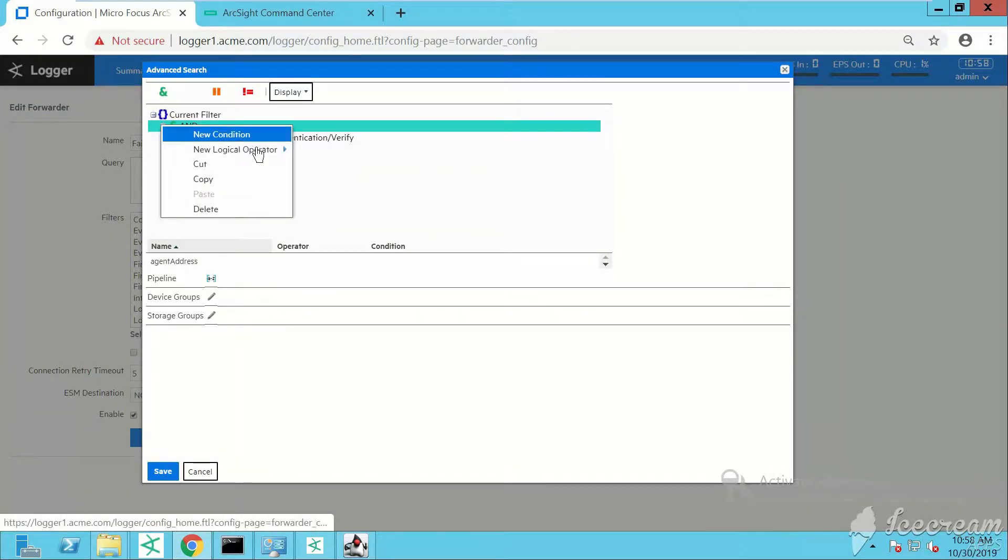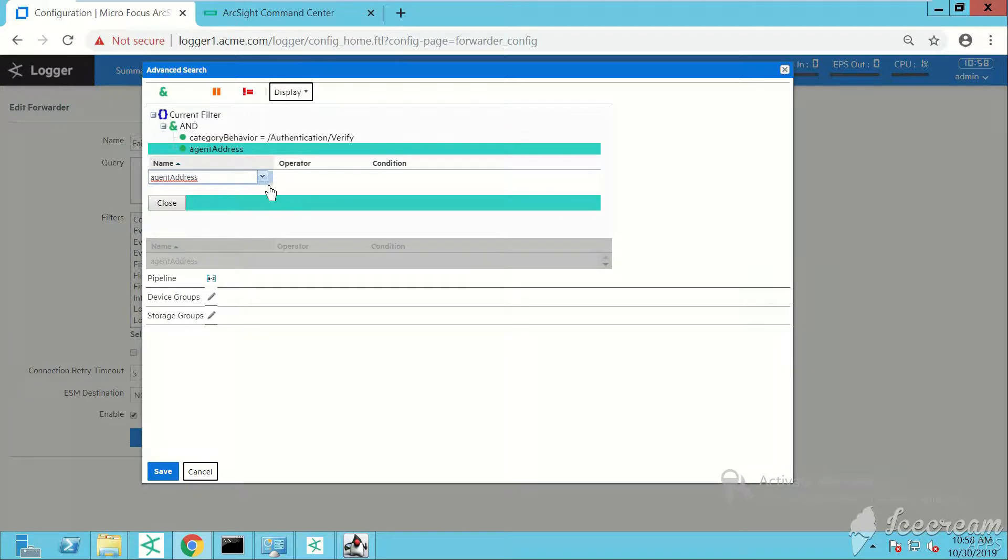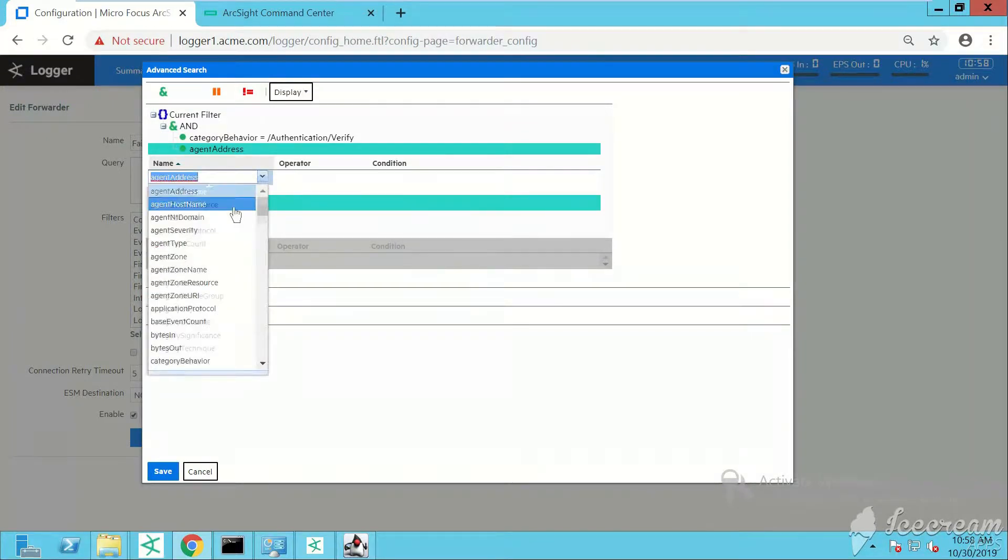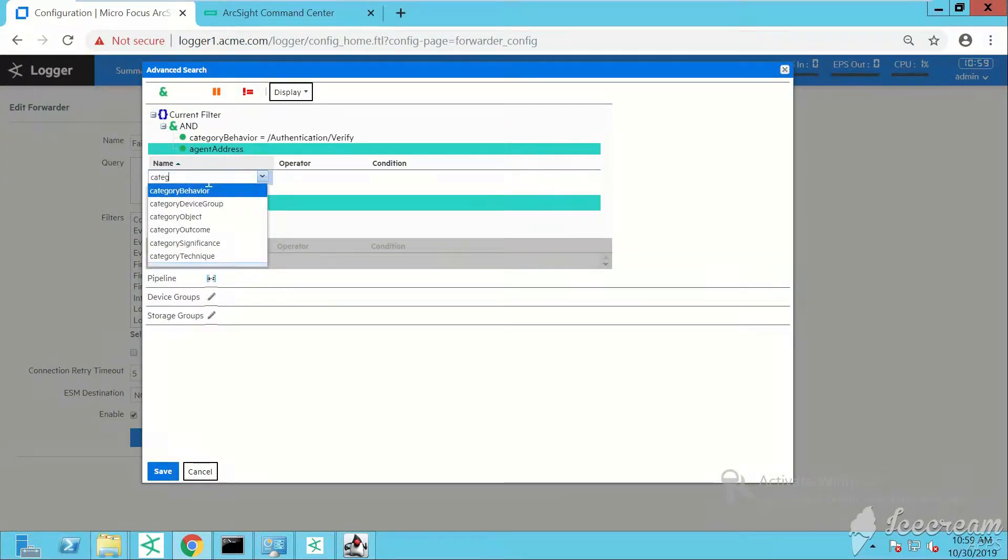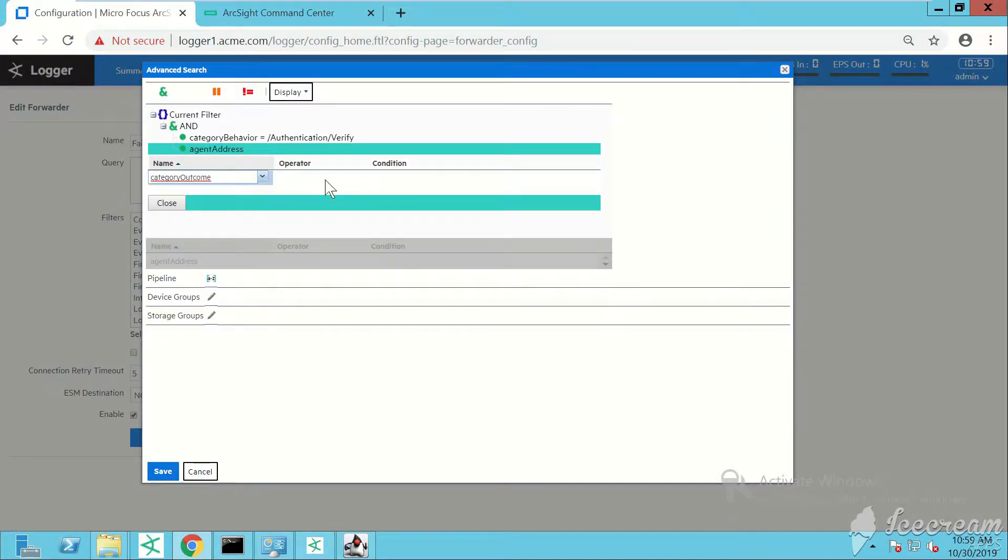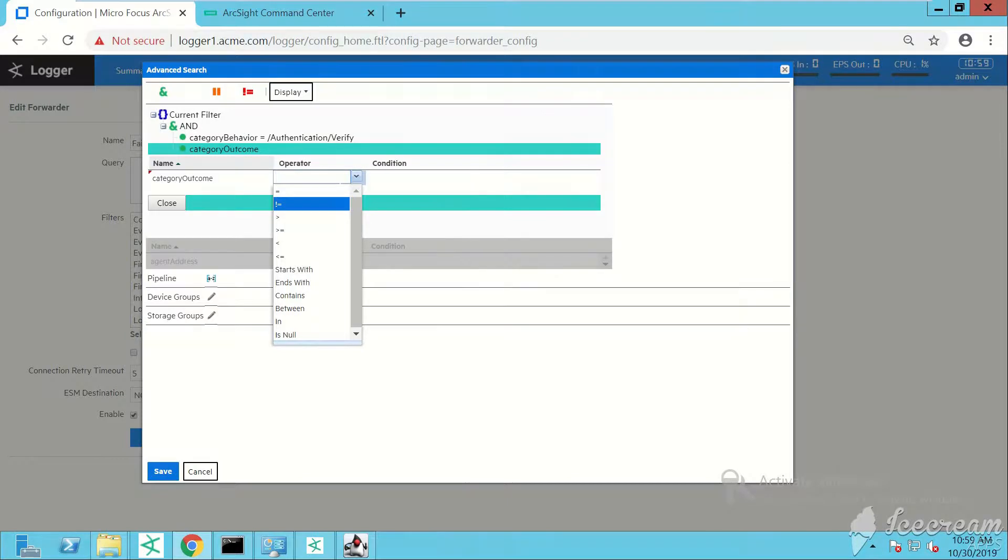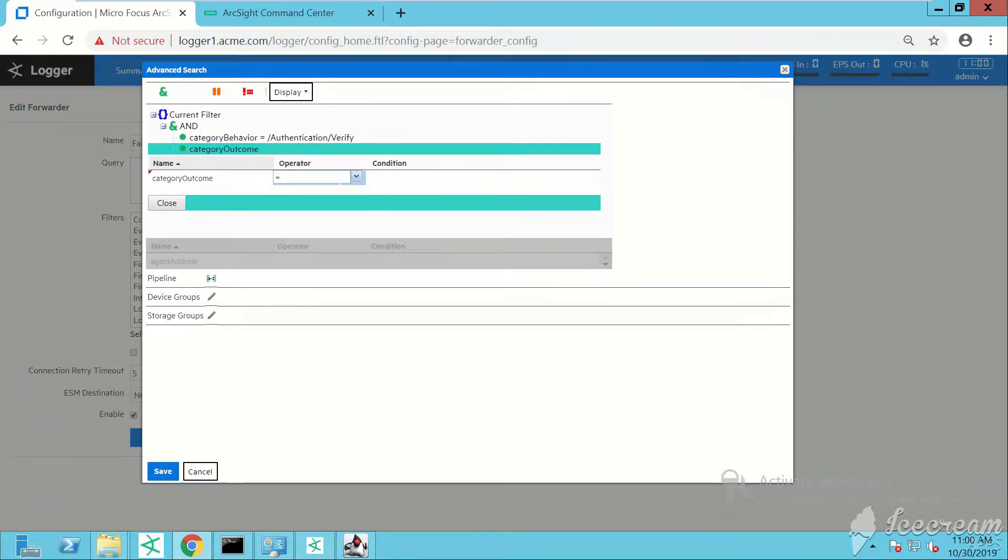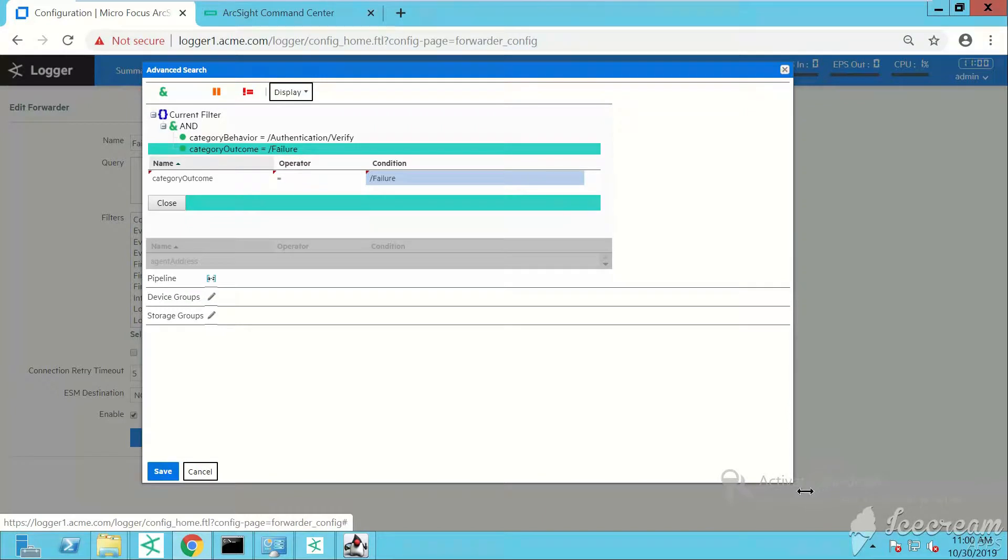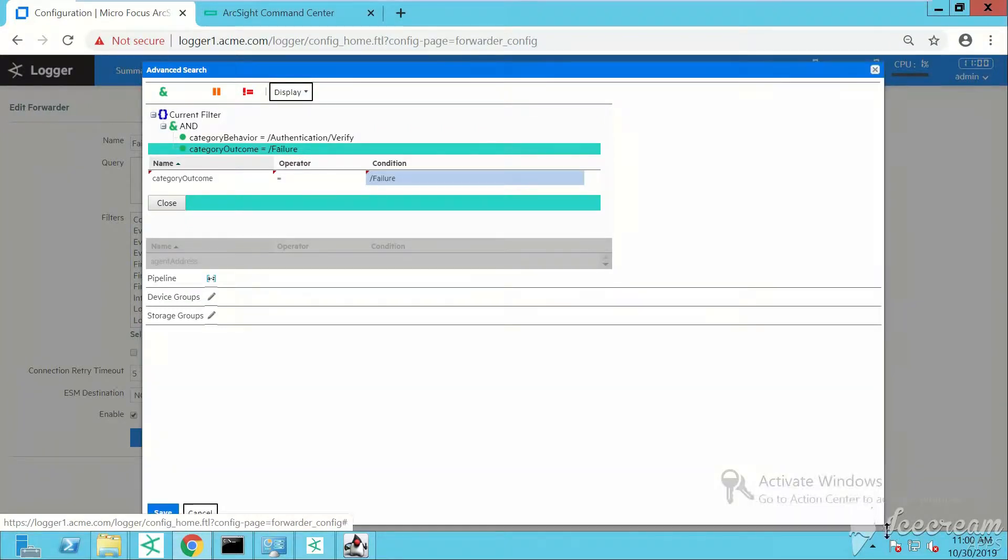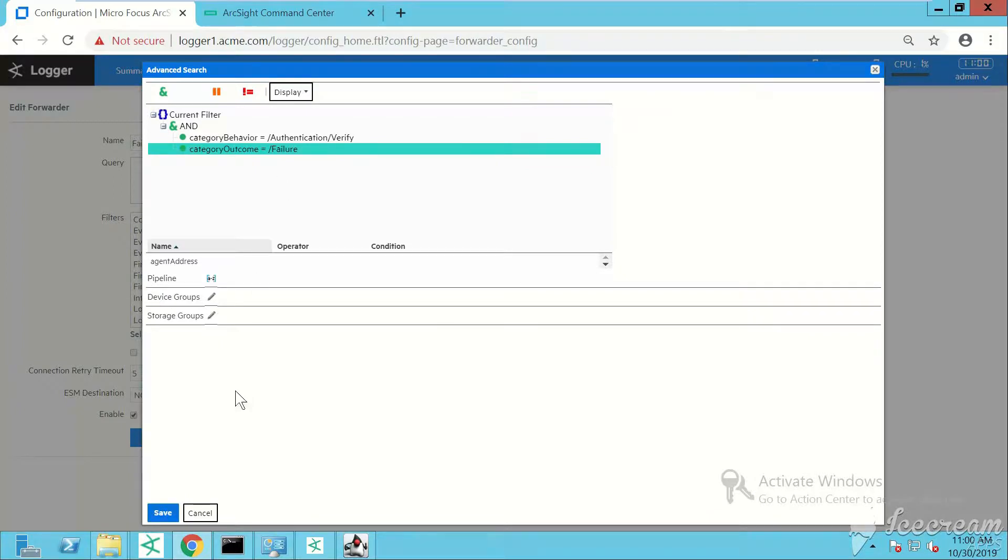I need to click on close first, then I'll add another condition. Category outcome, operator equals, and my condition will be failure because I'm looking for failed logins. This is the outcome of the event. These events have already been normalized, so they're CEF format type events. This is how my query will look like. Click on save.